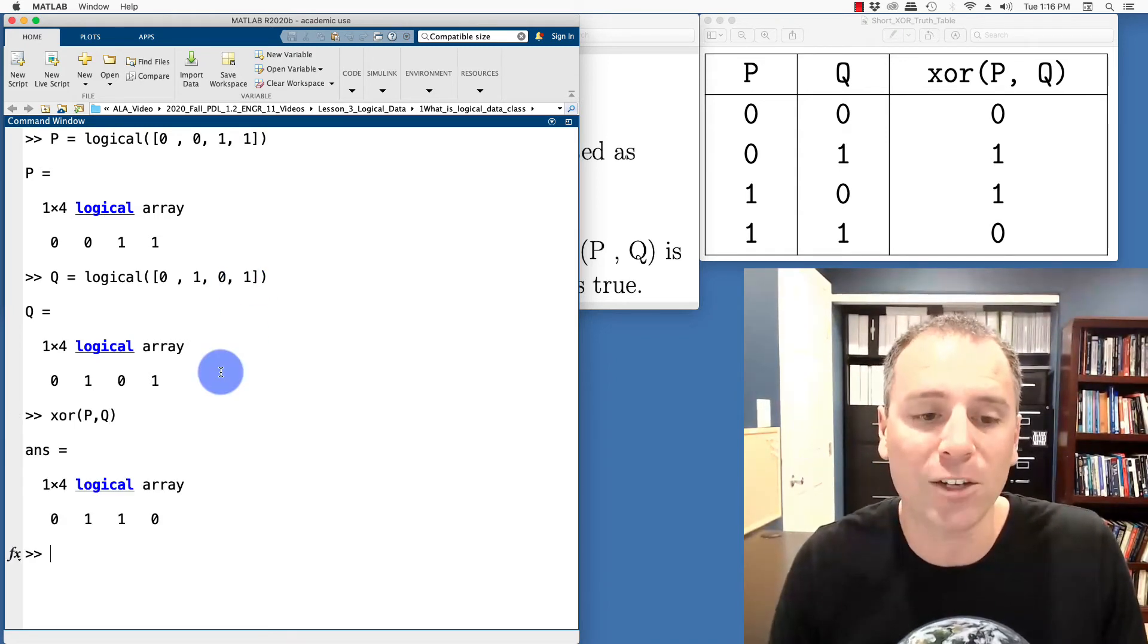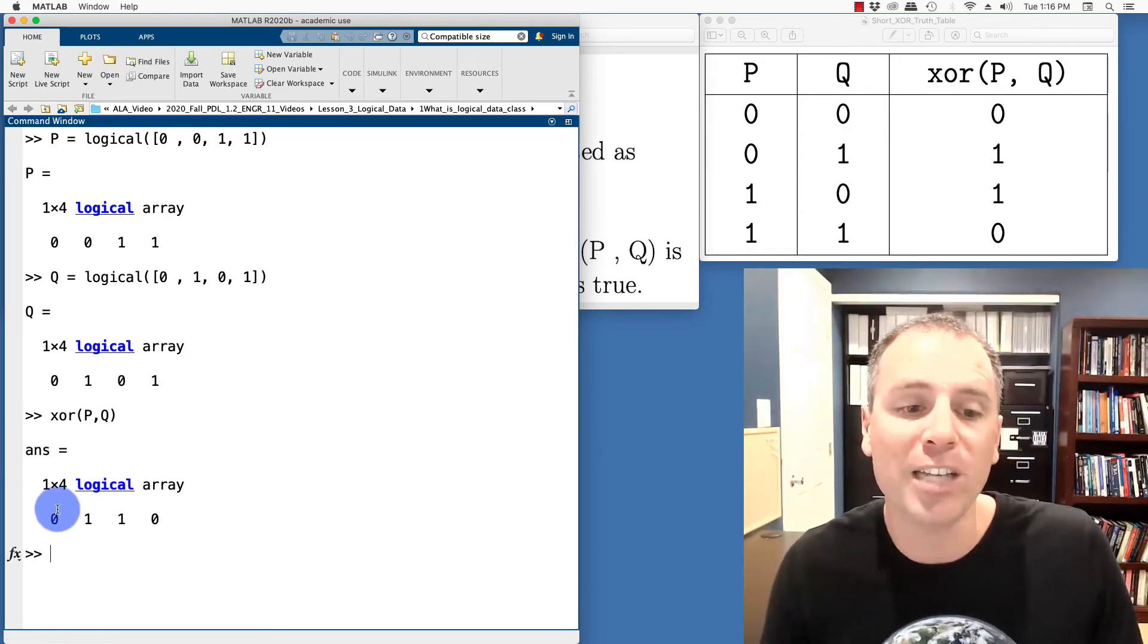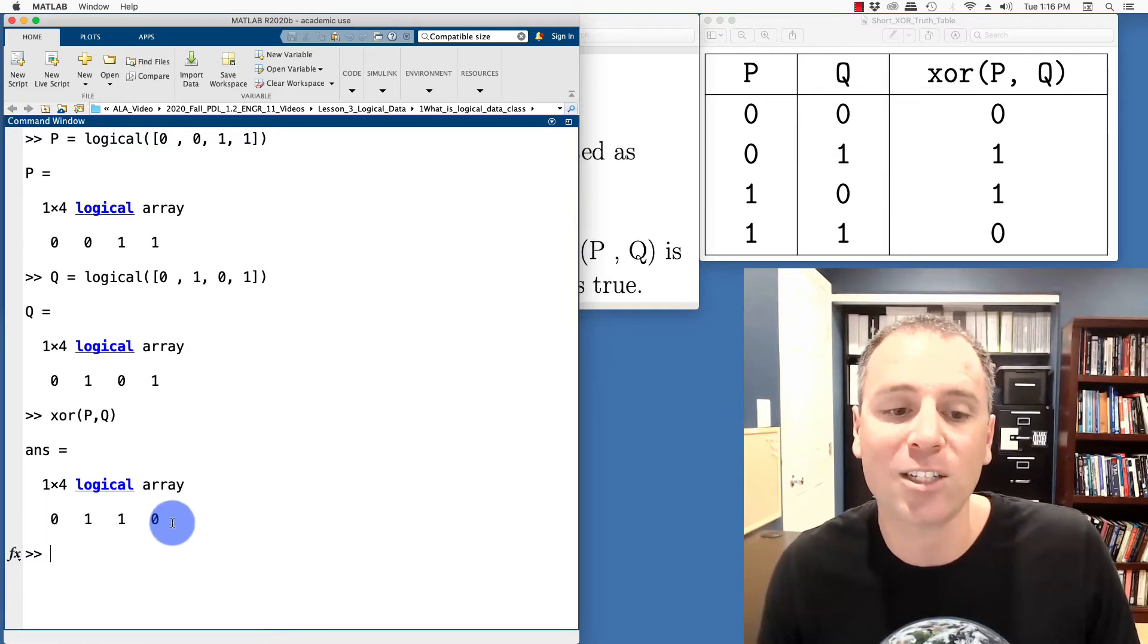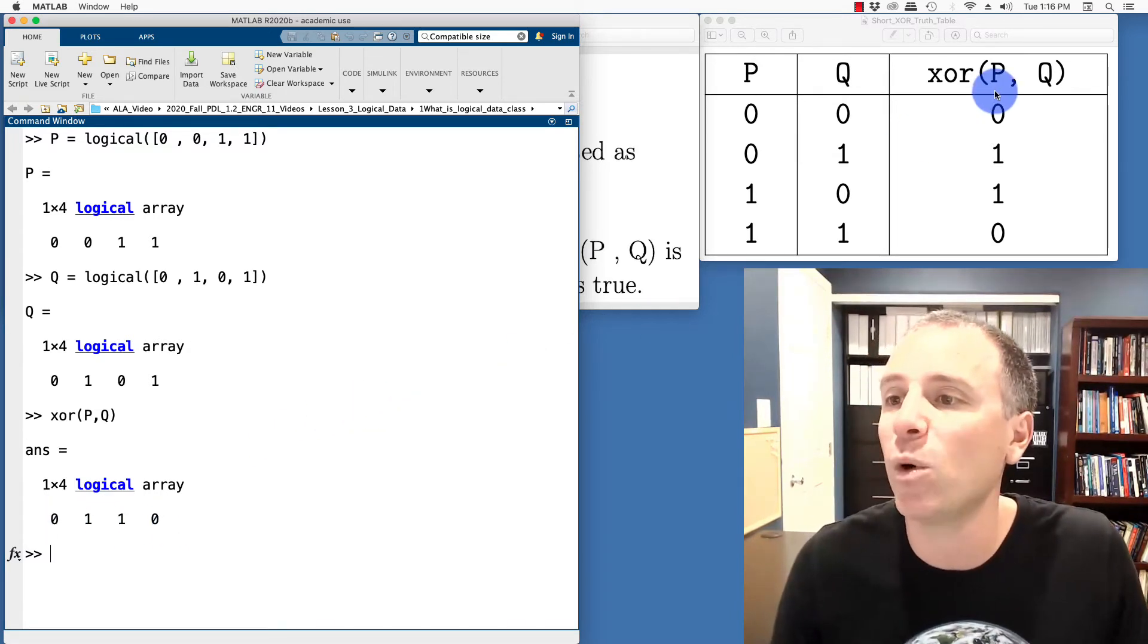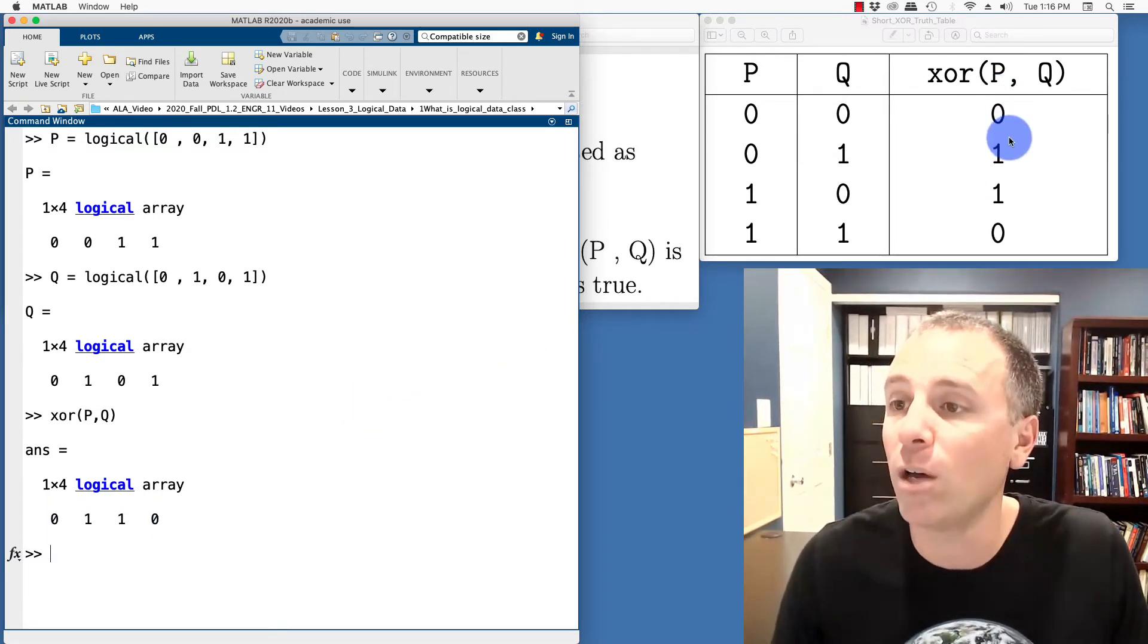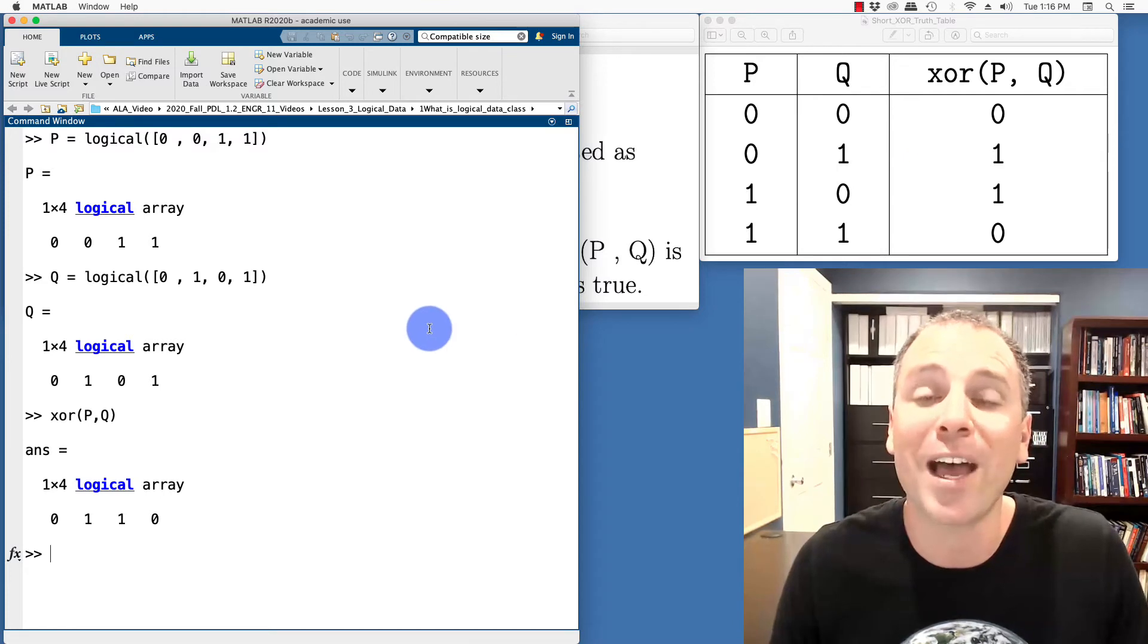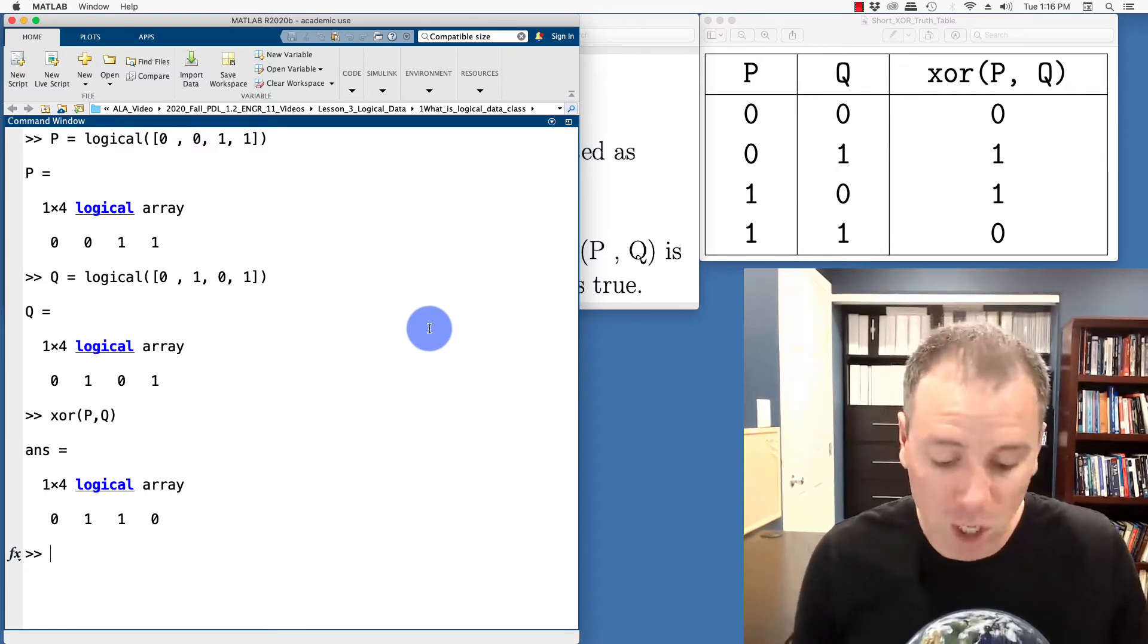When we push enter, notice it's a row vector that captures the XOR operations. And that's exactly what we see in the column of this table. We've just turned that into row vectors.